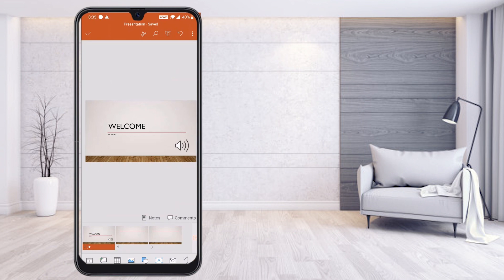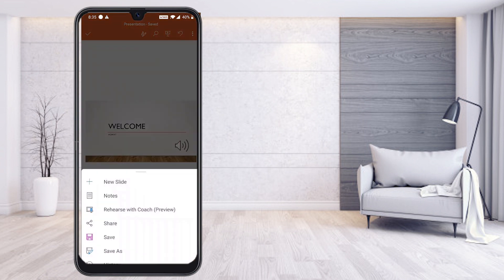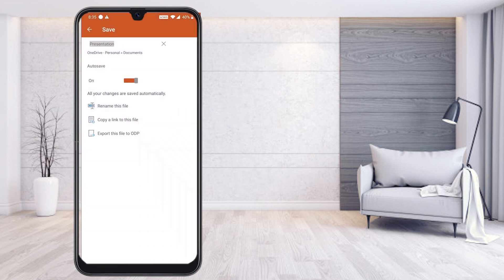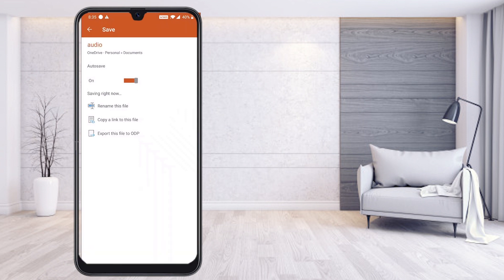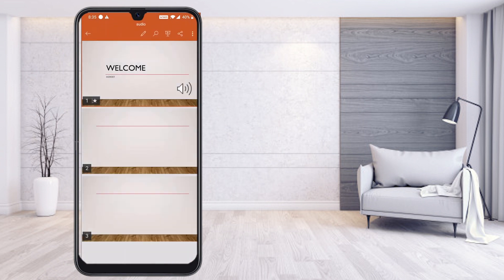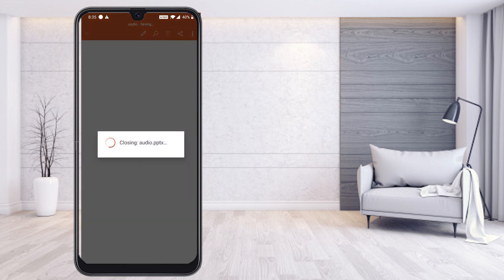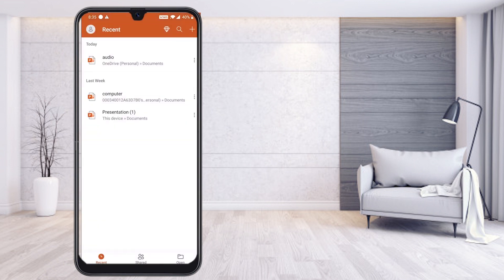If you want to save the PowerPoint presentation, just press the three dots and select Save. You can also rename the file. Using this option, you are able to save your file for future reference. Thanks for watching — have a good day!